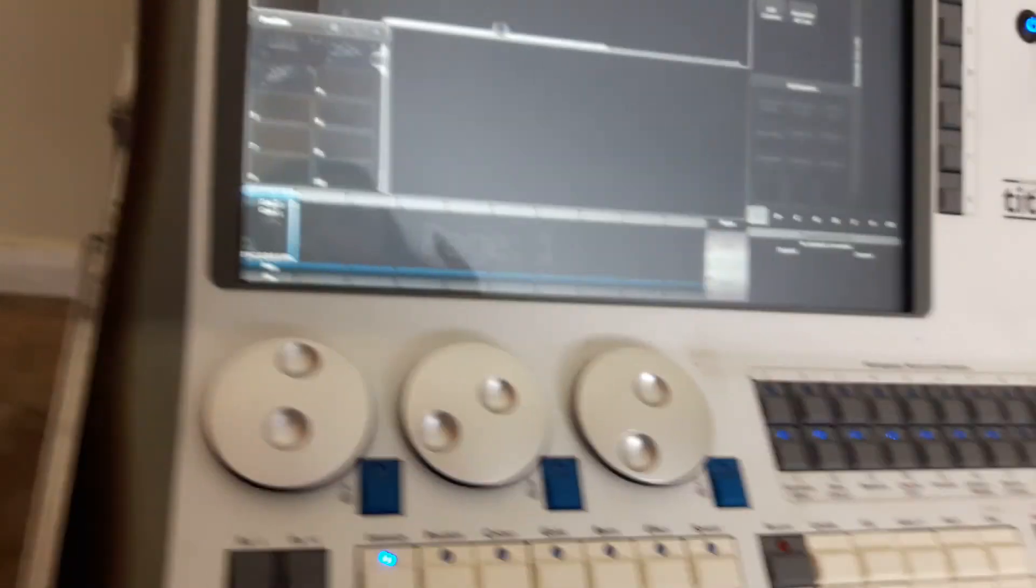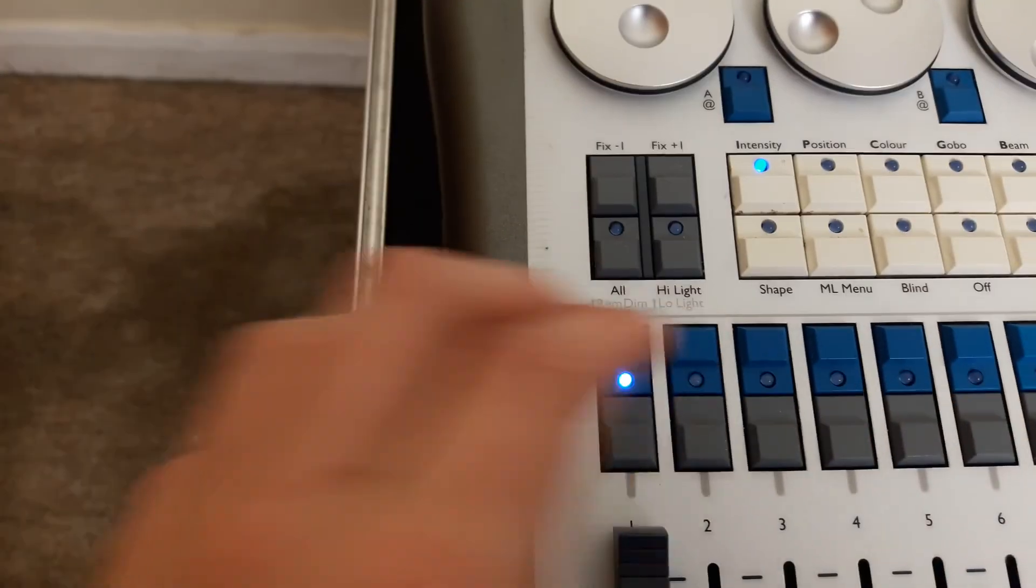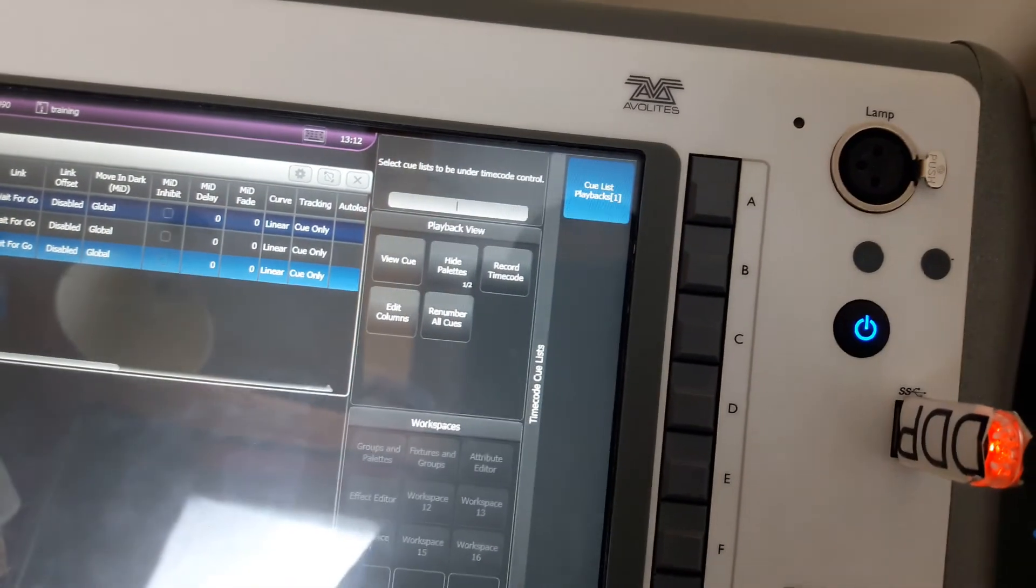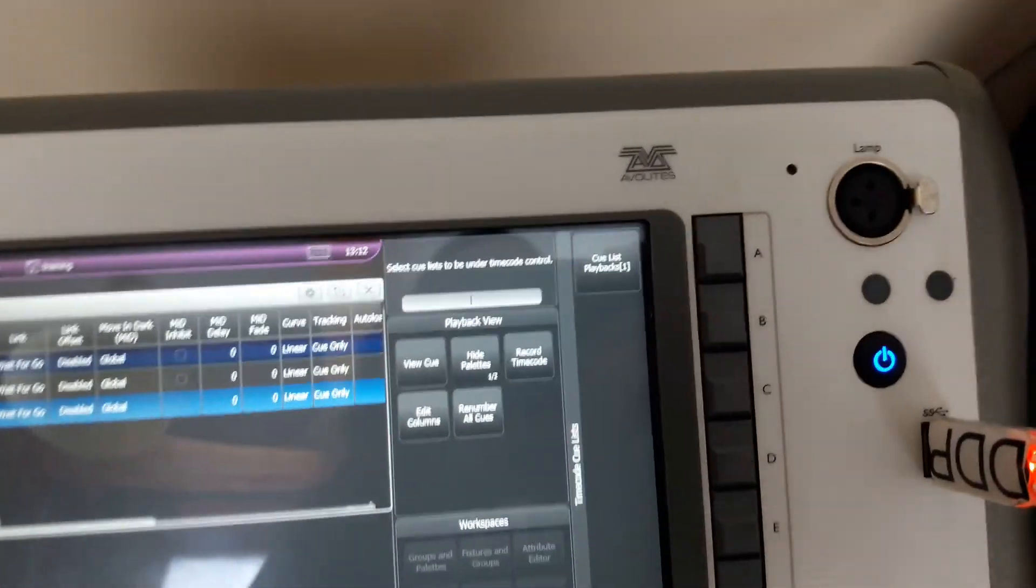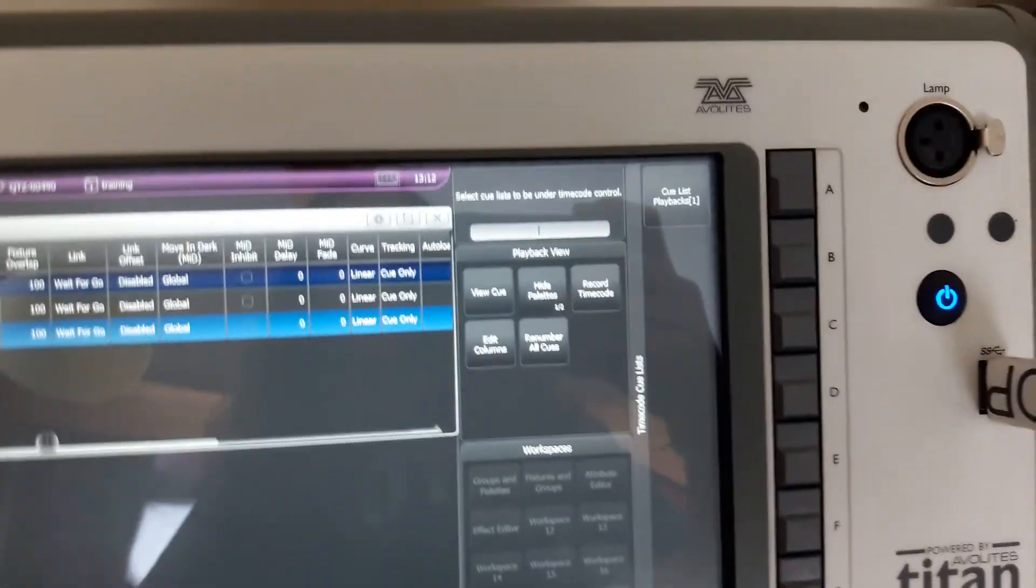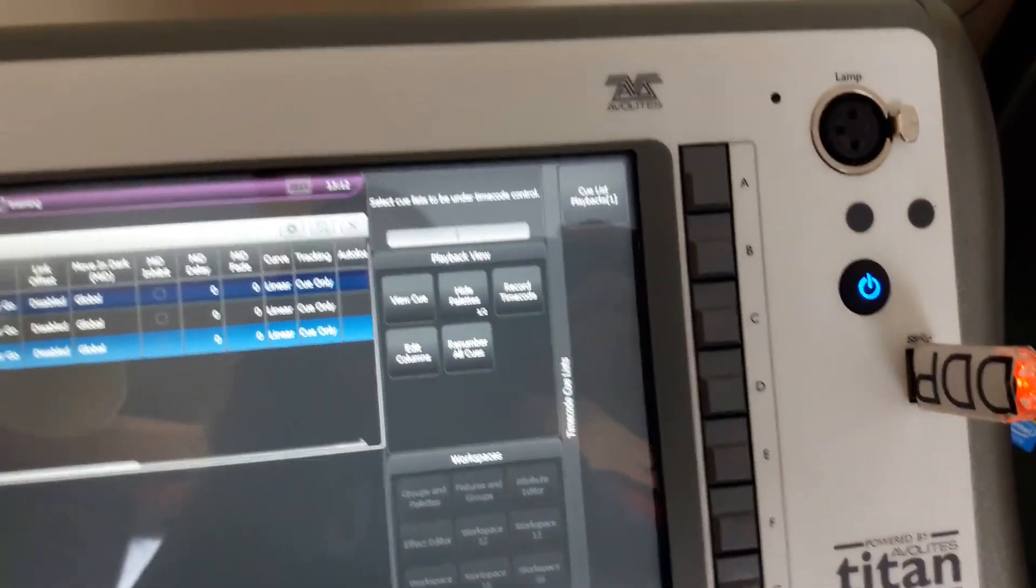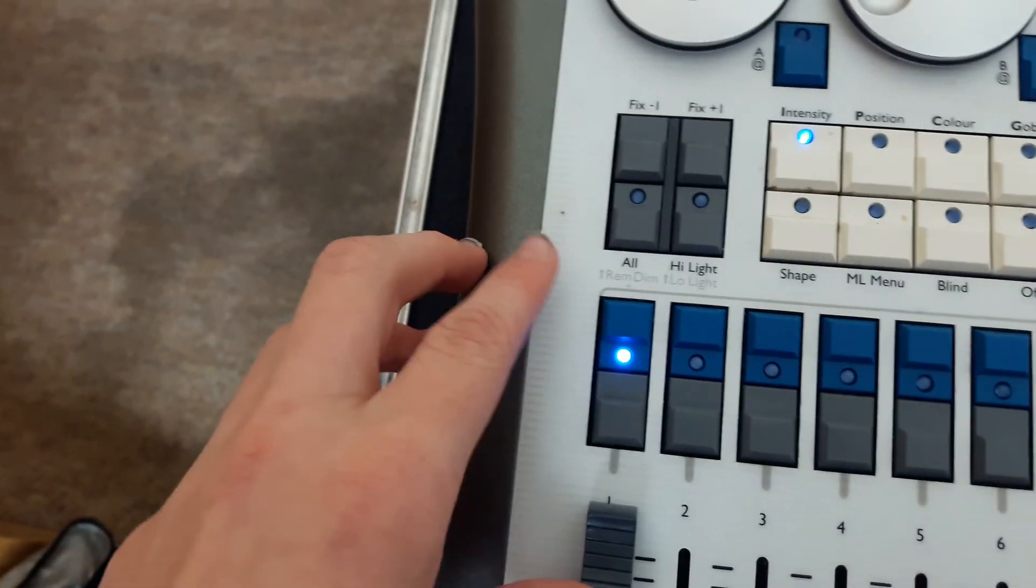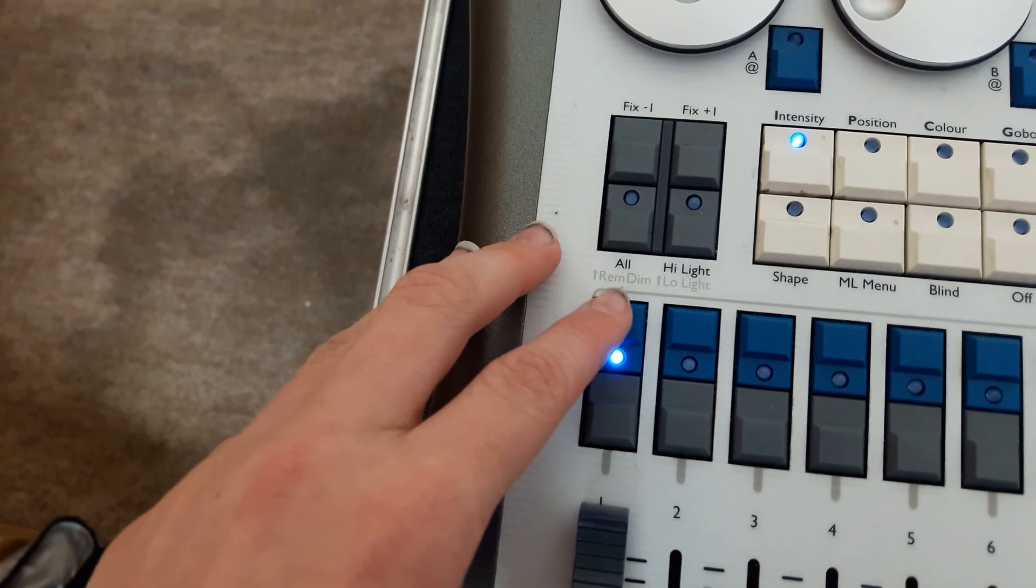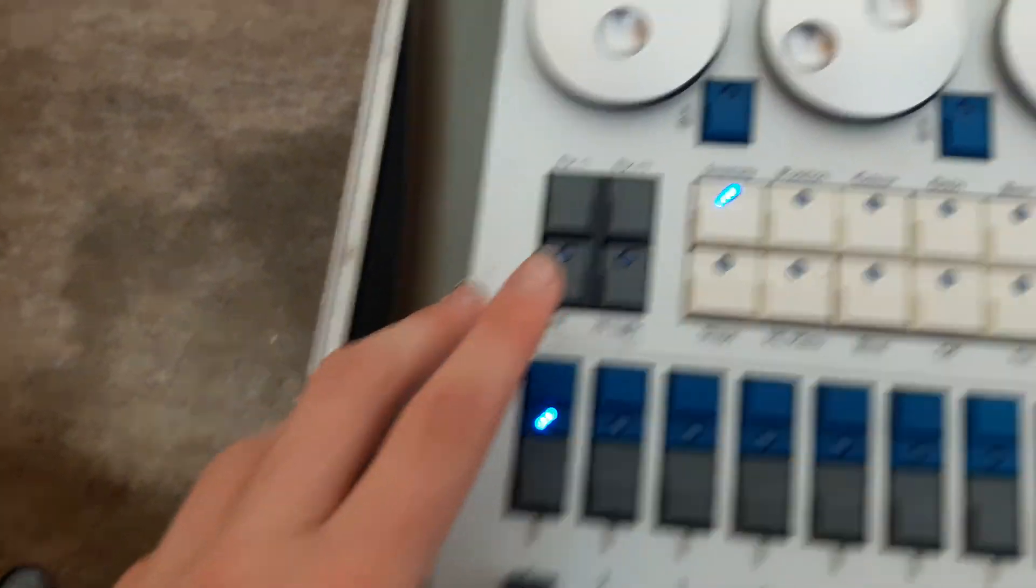Then press Connected Cue Lists. Basically what you're going to want to do is select the cue list. You just want to click that and now that's selected. The timecode part doesn't know which cue list you're using for the first song, so just click the first playback or just click the cue list that you want to play the timecode on. Just press that.